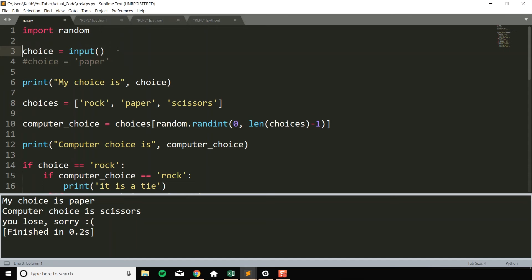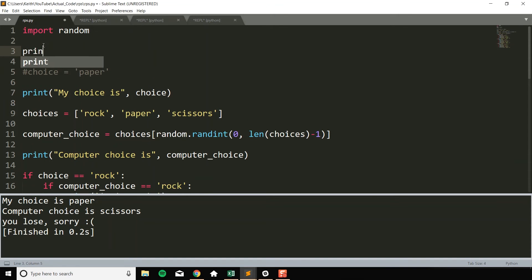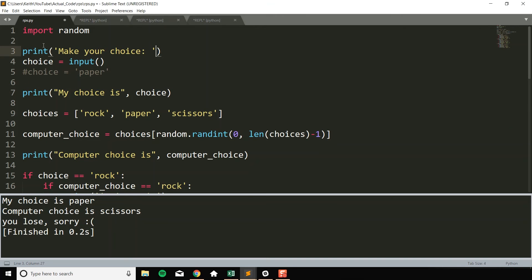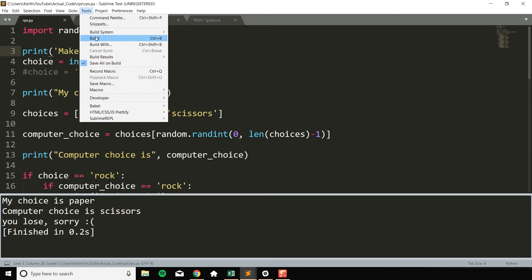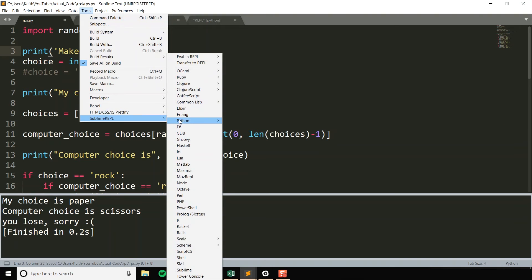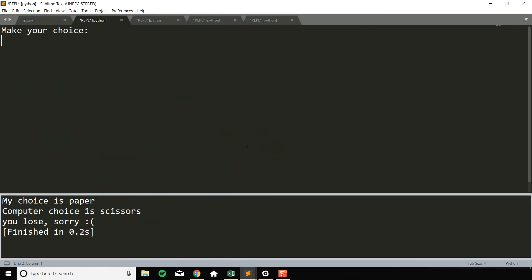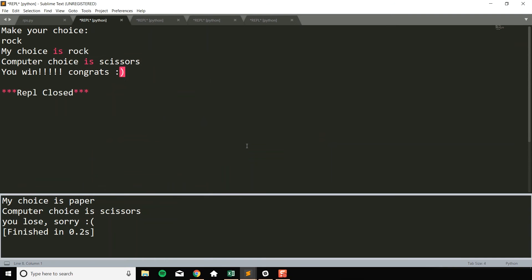And one thing that I'm seeing right now as I do this, it's kind of weird when I don't have any sort of text to let me know I should make an input. So make your choice. Now it's a little bit more obvious to me that, okay, I can type something in now. Rock.